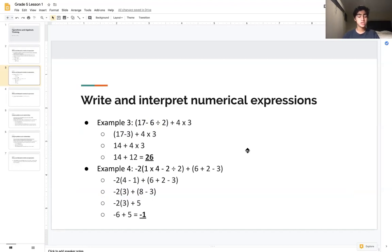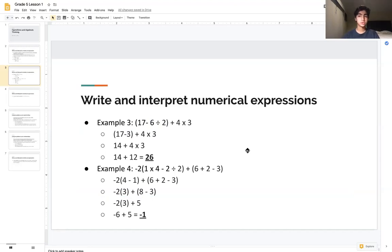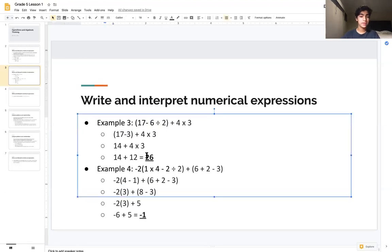We now have 14 + 4 × 3. The parentheses are fully solved, so the next step is multiplication: 4 × 3 = 12. That gives us 14 + 12, and our only remaining step is addition, giving us a final answer of 26.